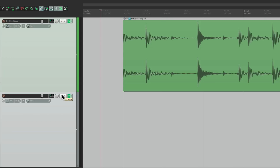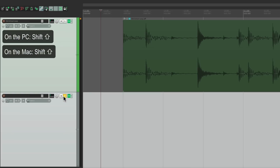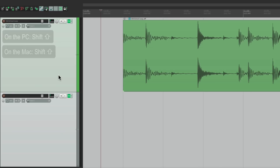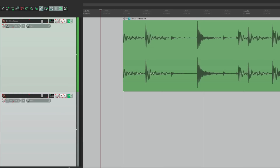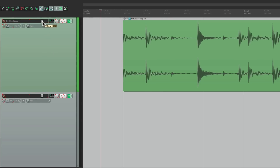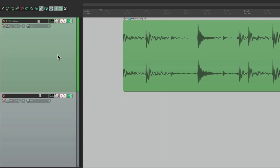This works the same way whether we use a temporary group or a real group. Let's select both tracks and hit Shift G to create a group. Now they behave the same way even when not selected — the fader, mute, solo, and pan all move together. But holding Shift bypasses that grouping, so the faders work independently of each other, as do mute, solo, bypass effect, and panning. So it works for temporary groups and real groups.